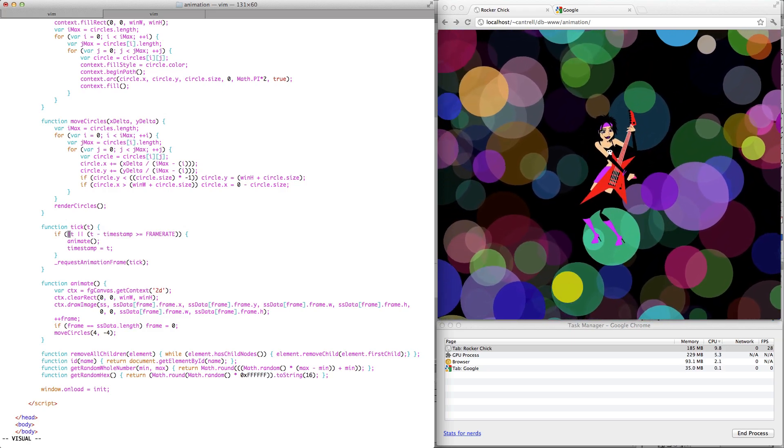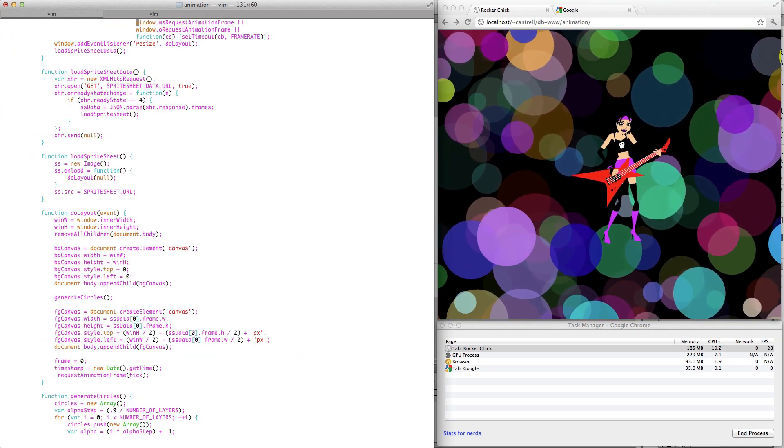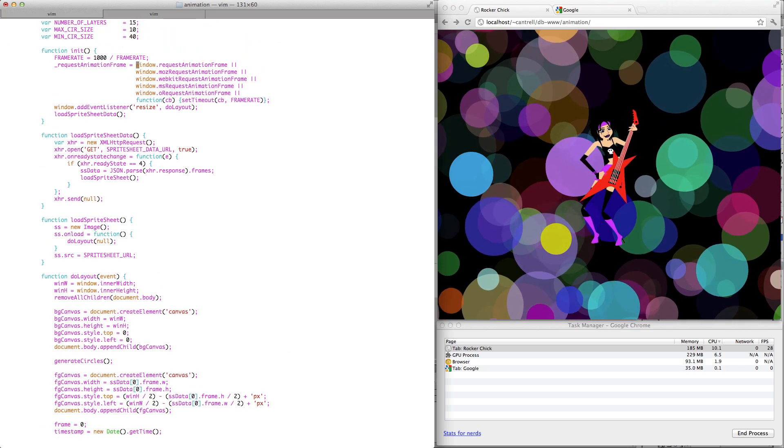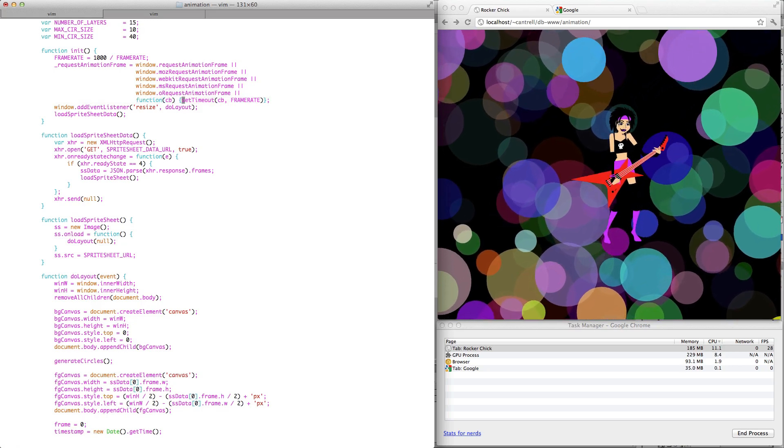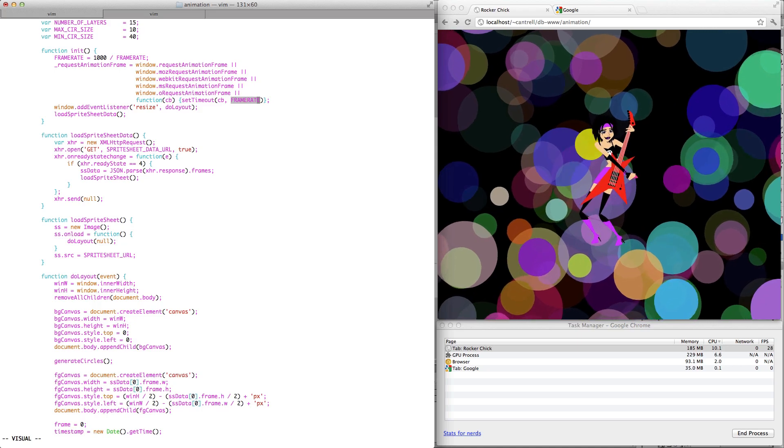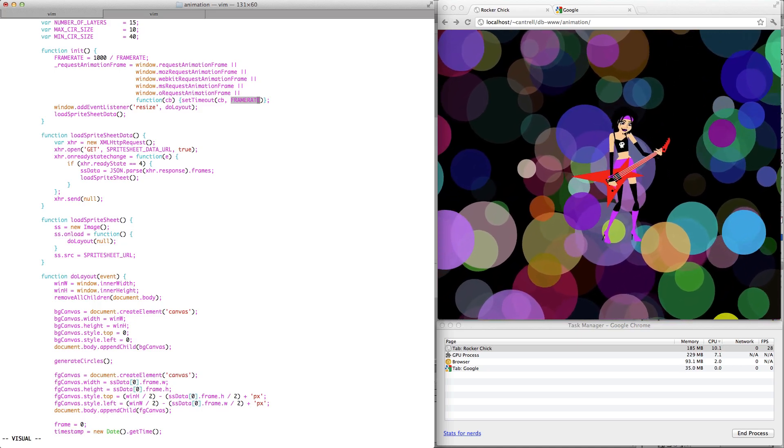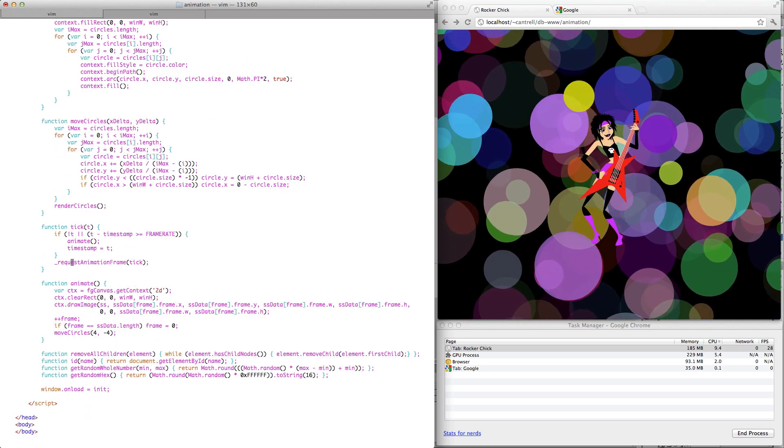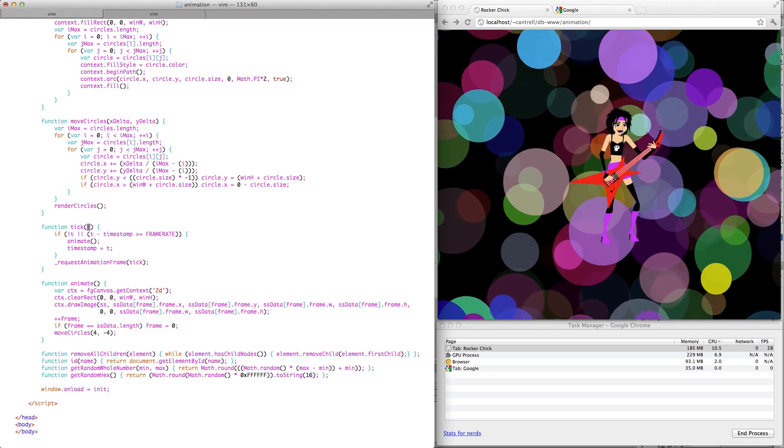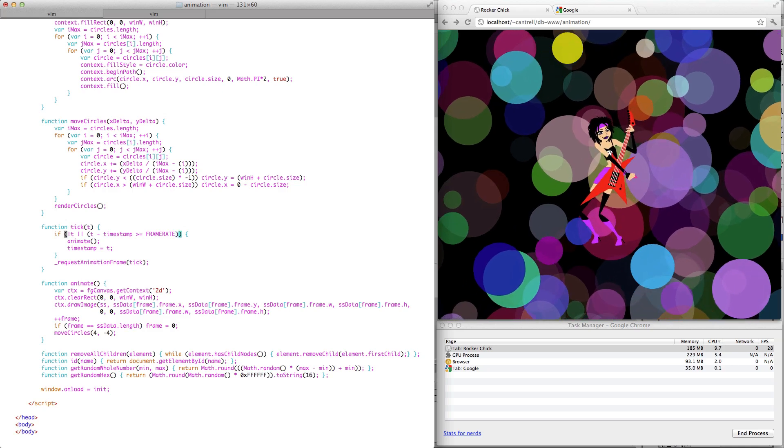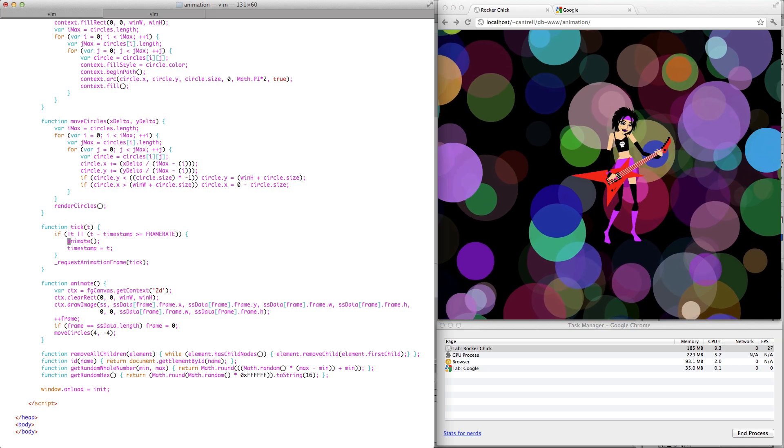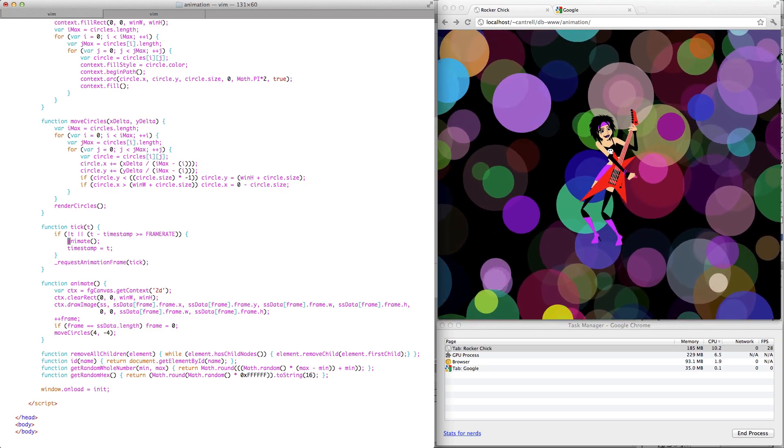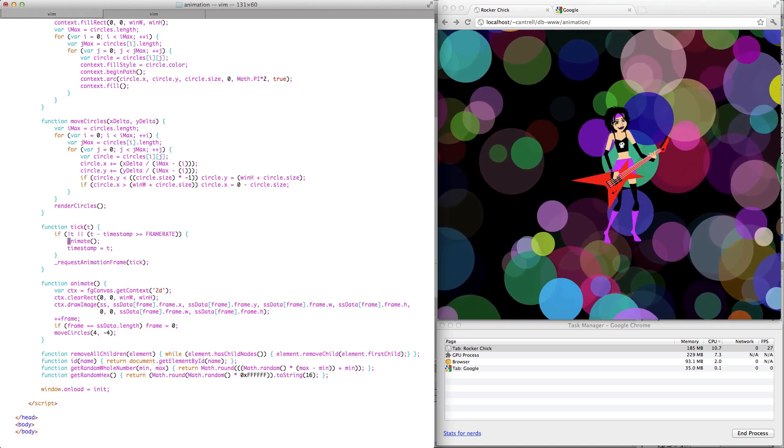Now the first part of this condition here, this not t, this is here just in case we weren't able to find a requestAnimationFrame function in case we had to fall back on this setTimeout. Because setTimeout already has a frame rate specified. So I've already determined how often this needs to fire in order to give me 30 frames per second. So that means in my tick function here, if a timestamp is not being passed in, which would be the case if I was using a requestAnimationFrame, then that means I'm using a timer. That means that it's already been throttled and the animation can go ahead and happen. So this code is all set up to use requestAnimationFrame if it can be found and to successfully fall back on a timer if not.